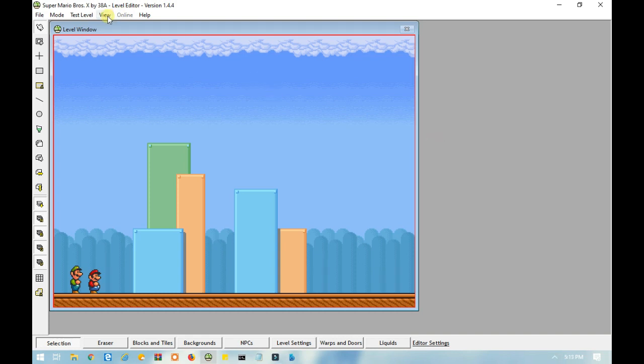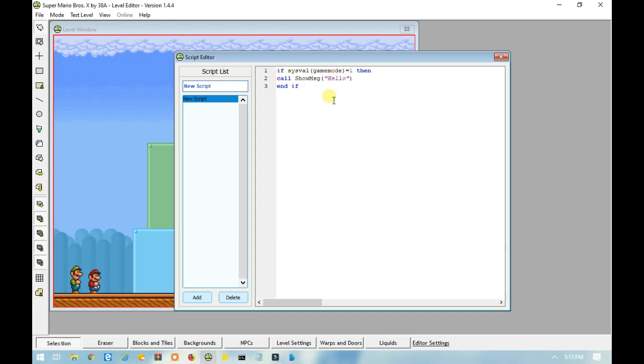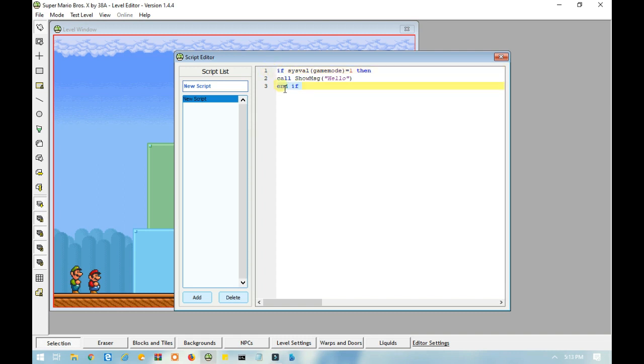So if I go to scripts, you can see that I already made an example of an if statement here. Let's go through the code and I'll tell you exactly what all of this means. So whenever you do an if statement, you always need to end that if.